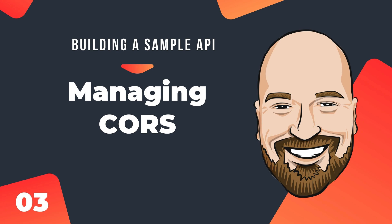A great tool to have when learning web development is a sample API, something you can test your front end against. In this course, we're going to build a sample API that can be used both locally and via the web. Along the way, we will learn how to build and deploy a minimal API in C Sharp.